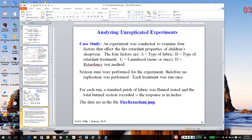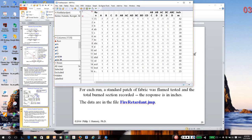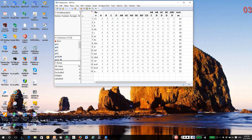And the file is called fireretardant.jmp. So at this point, I'm going to switch over to JMP and talk about the experiment.